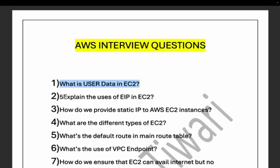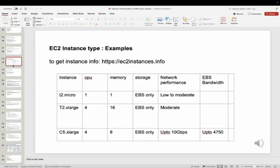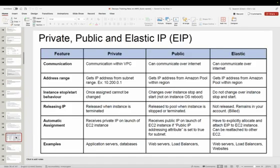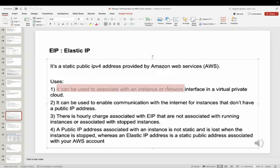The second question is: explain the usage of EIP in EC2. EIP stands for Elastic IP Address. It's a static public IP address provided by AWS, and it can be used to associate with an instance or network interface in a Virtual Private Cloud.